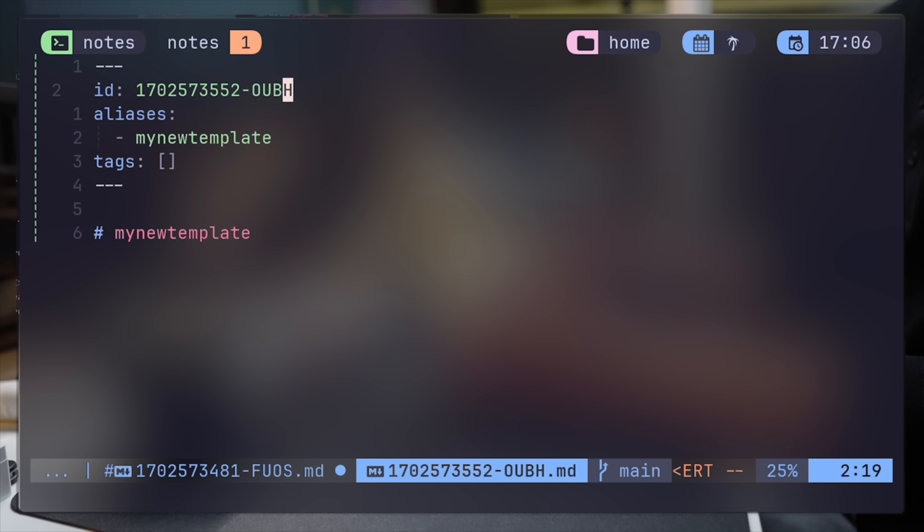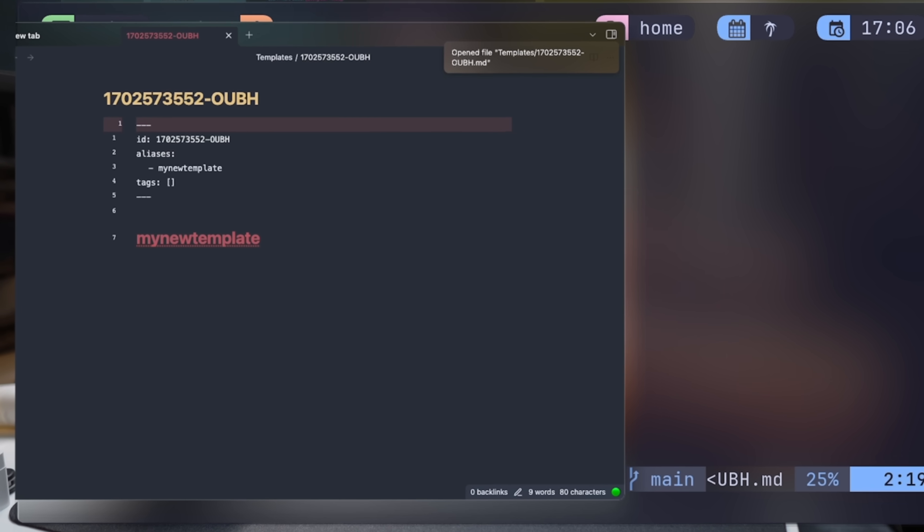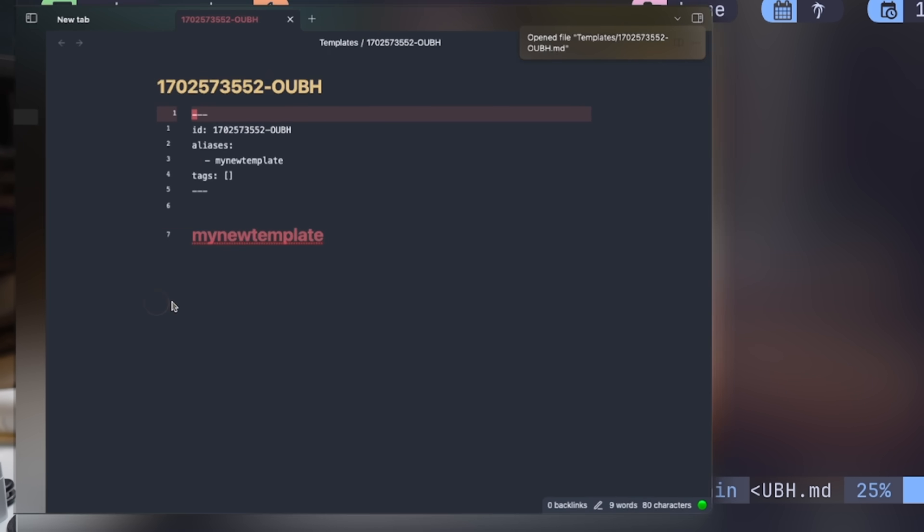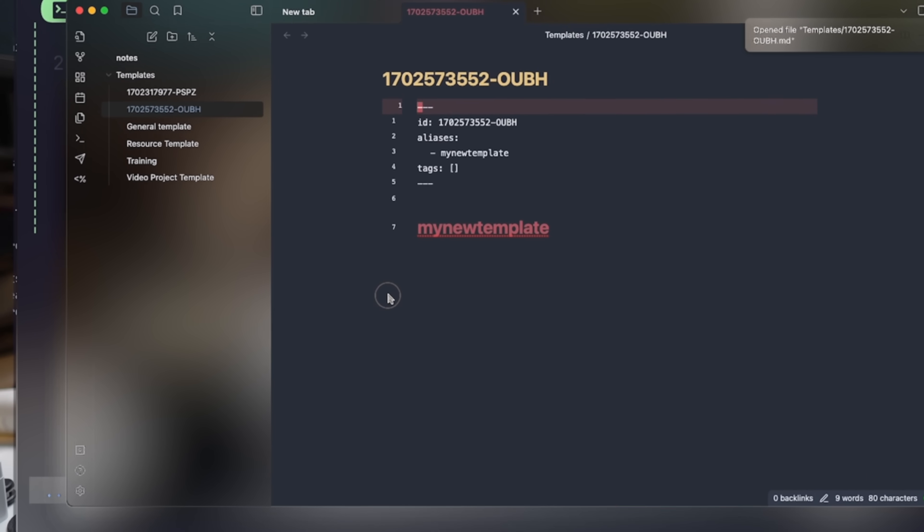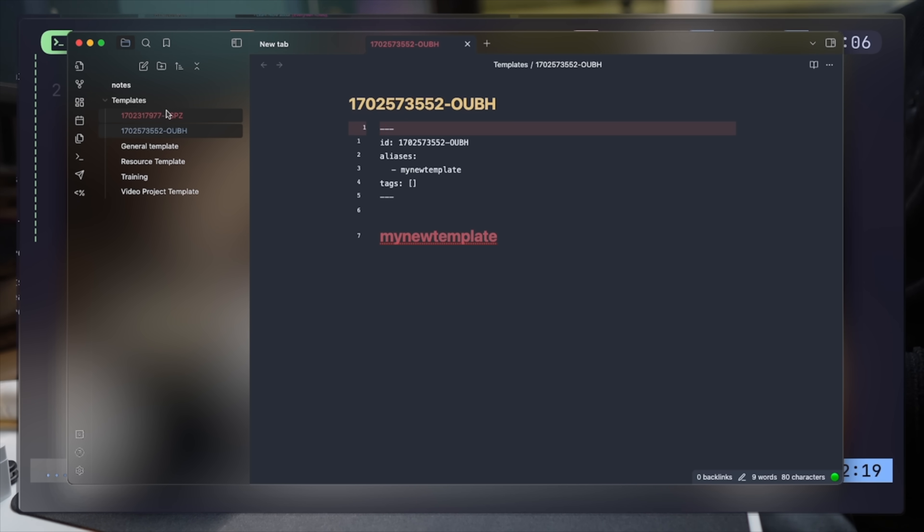With the Obsidian open command, the open buffer is opened with the Obsidian UI, where the file was properly placed under the templates subdirectory. This brings me back to the plugin's author comment on how NeoVim plugin complements Obsidian rather than replacing it. There's great features for both, and they work amazing alongside one another.